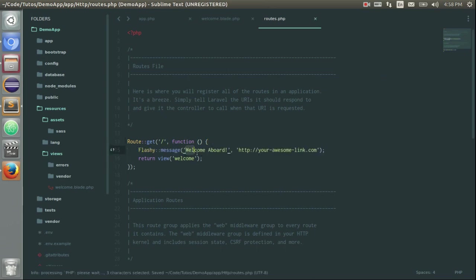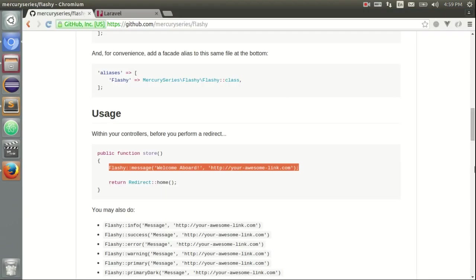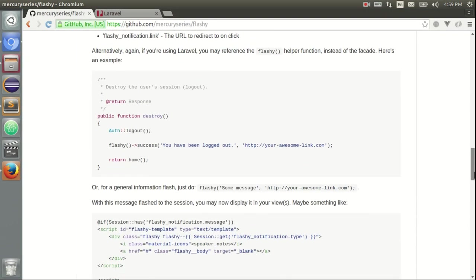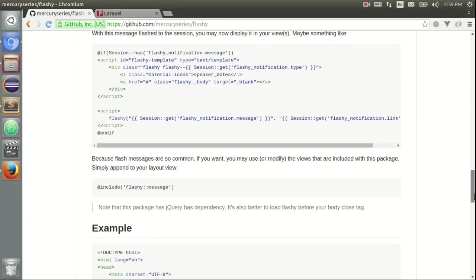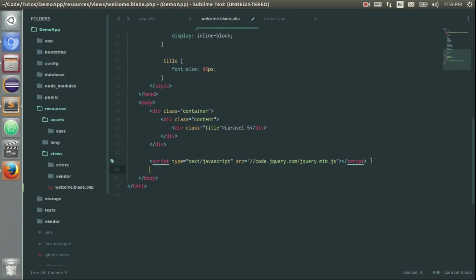So I can show welcome aboard and if the user click on this notification, it will be redirected here. Fine. I also need to pull in the view. This is the view here. So I can just paste it after jQuery.